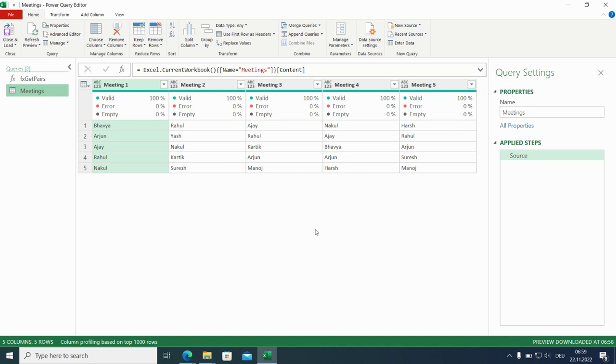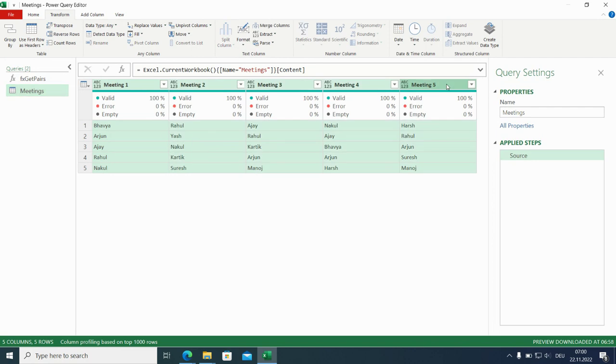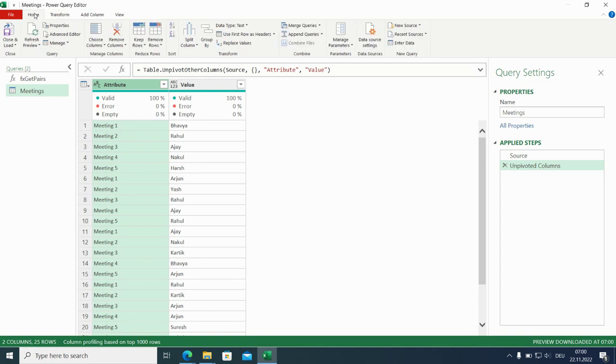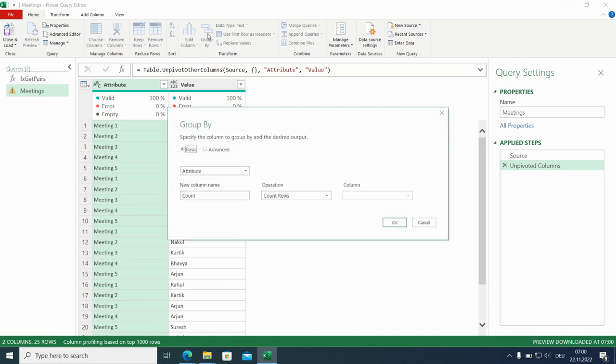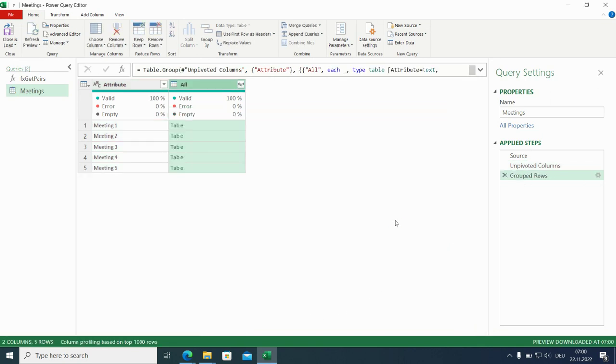We want to have a dynamic solution. Every time you're going to a dynamic solution, unpivot is a good candidate. So let's mark all these columns and press unpivot. There we are. Now we can group it according to attribute. So that's why I clicked on it first. And we will go for all rows. Call it all or rows or data. Doesn't matter.